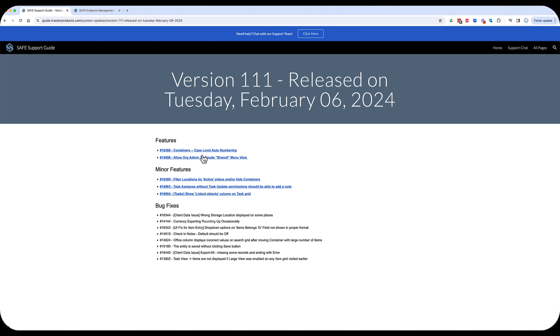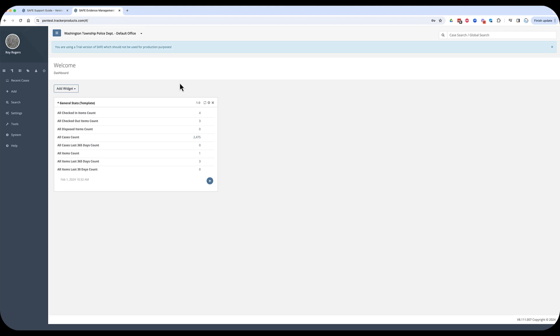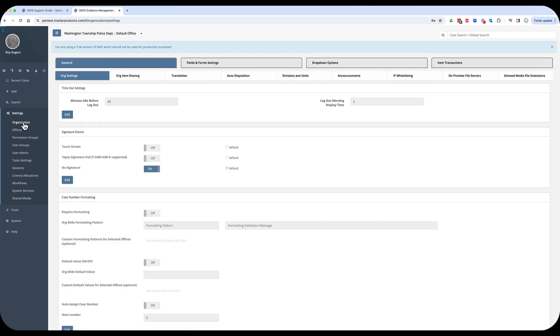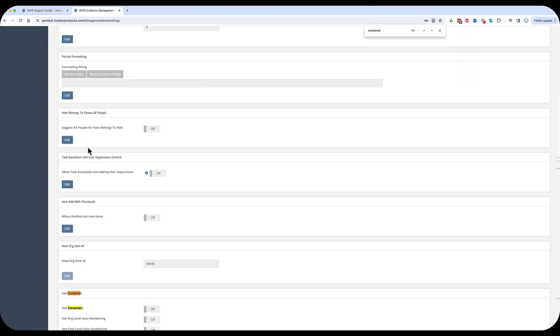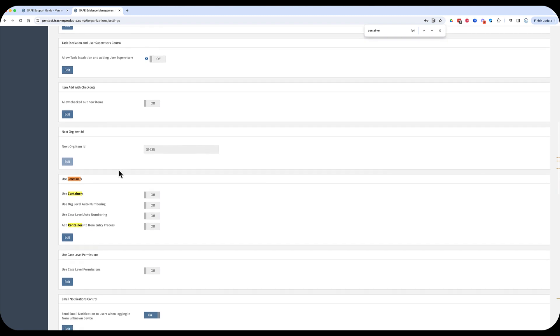So, the first thing I want to go over is the new container case-level auto-numbering. I'm going to go in, and the first thing we want to do is we have to turn this on. This is a feature you do have to enable. This really only applies if you're using containers. If you're not using containers in your organization, you can skip this part. I'm going to go in and turn containers on in this organization, and the update is this one right here.